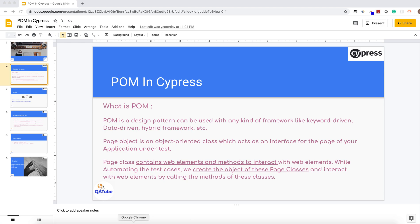Hello guys, welcome back to QA Tube channel. In today's video I am covering POM in Cypress — the Page Object Model. Normally, before we use POM pattern when automating our Selenium test cases, in the same fashion we can implement POM in Cypress as well. POM is a design pattern that can be used with any kind of framework, whether it's keyword driven, data driven, or hybrid driven.